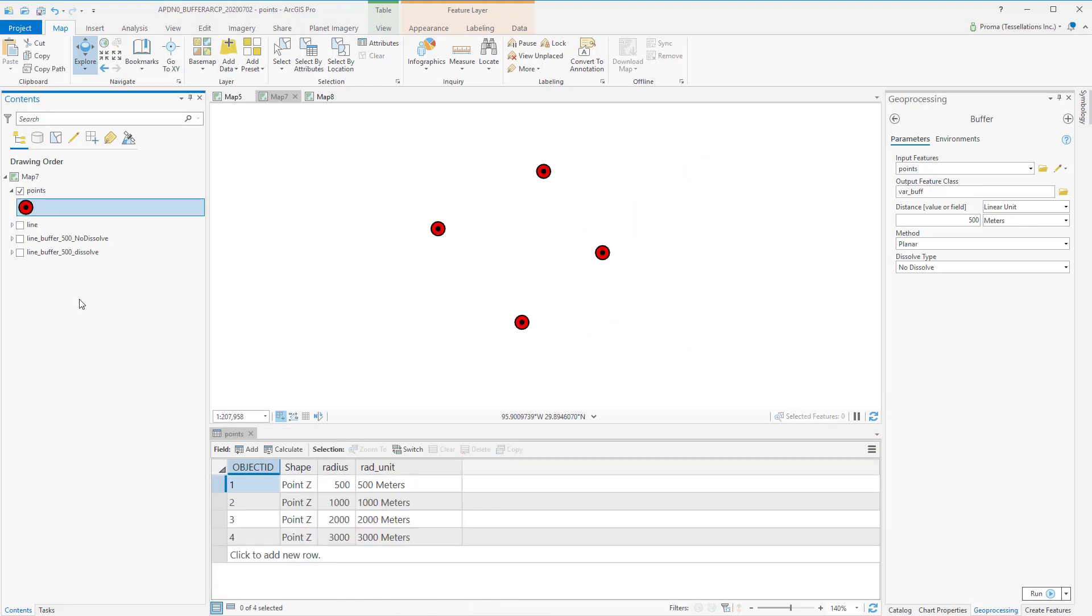For our next example, we will use these points as our inputs. Imagine you have some features and you need to create buffering polygons around each of them with varying buffer distances. In the attribute table of these points, the radius field indicates the varying buffer distances that you need around each point.